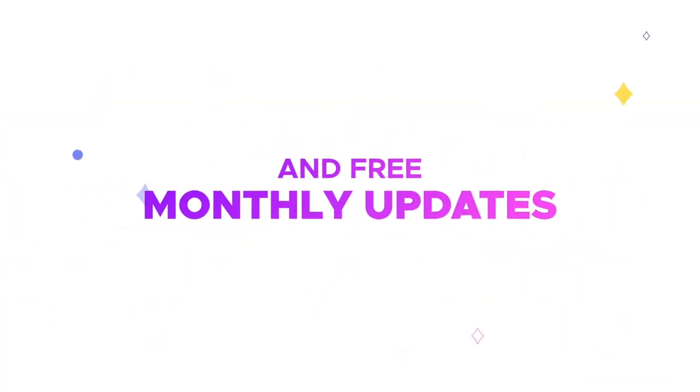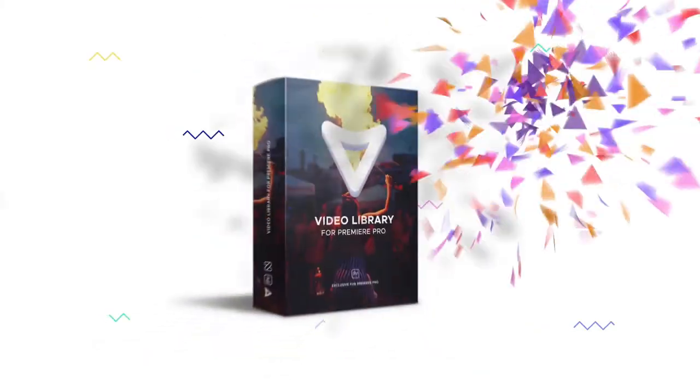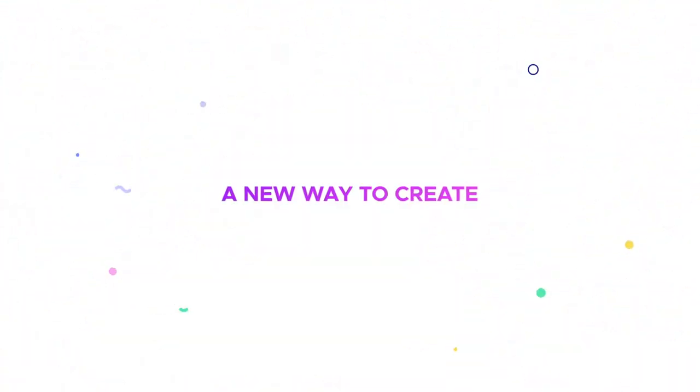Also, you will get free updates every month. Video Library for Premiere Pro. A new way to create.